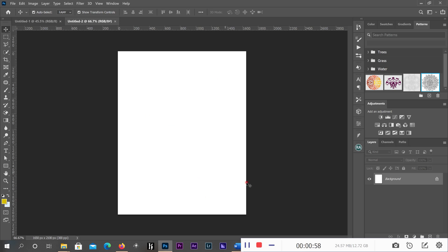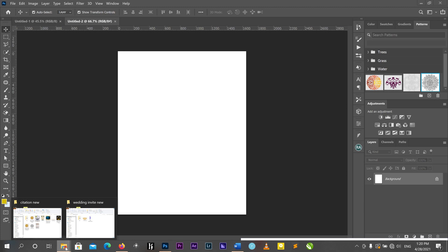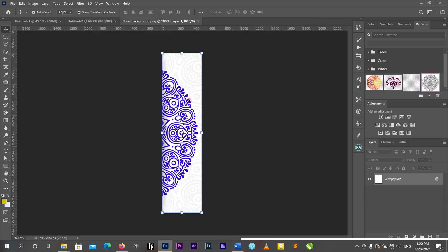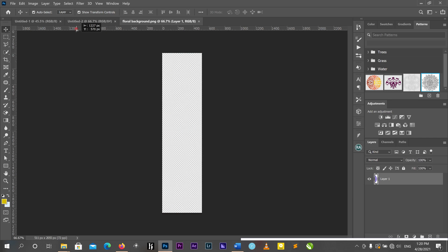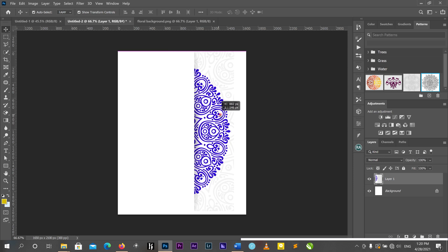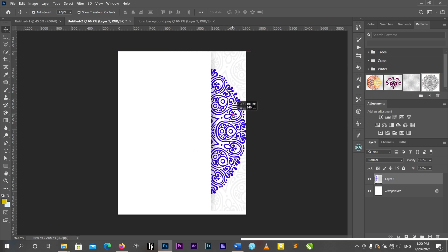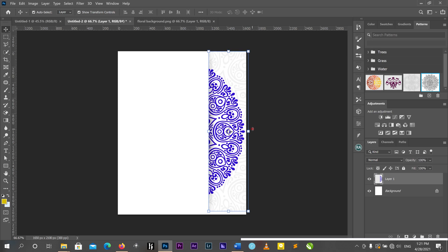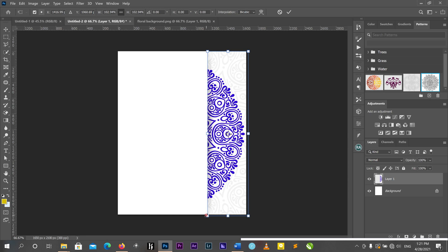We are going to design the background first, then we design our text. I have a flower background here that I downloaded from the internet. I'll bring it into Photoshop. Now I have my background — I'll position it on the right side.